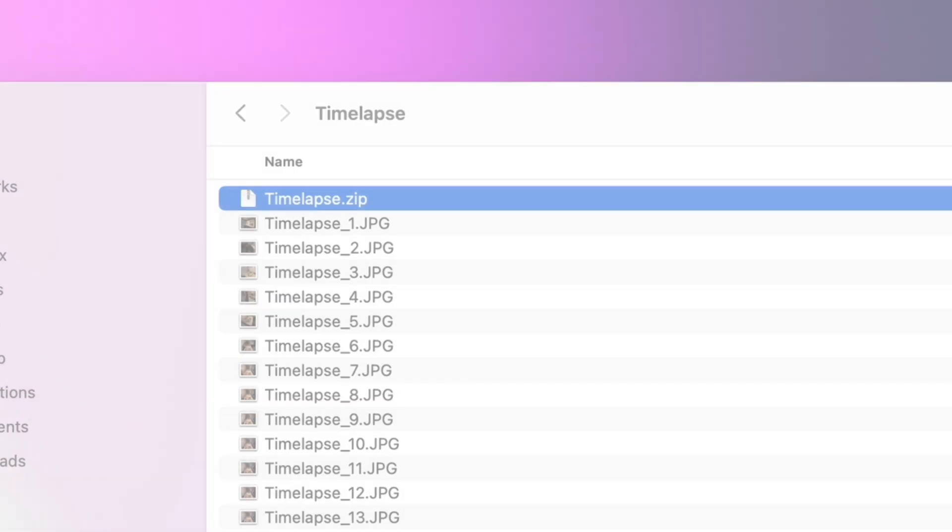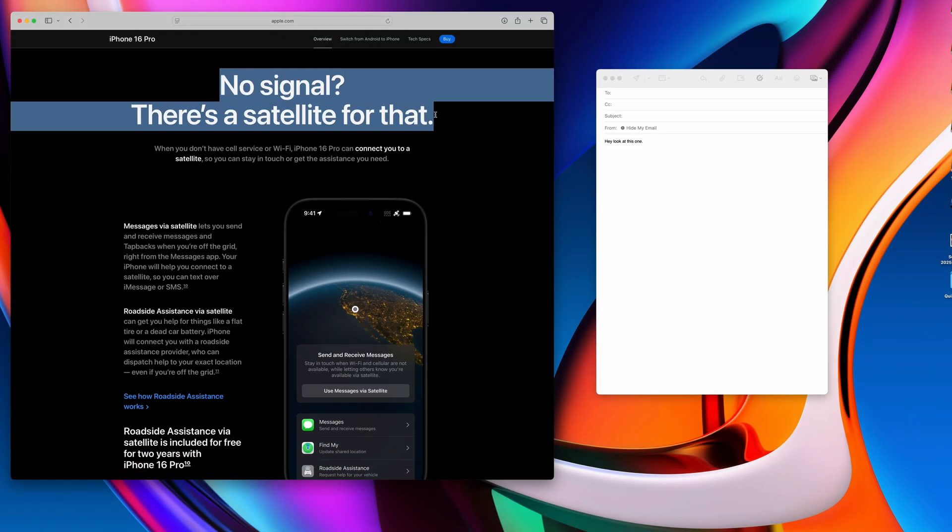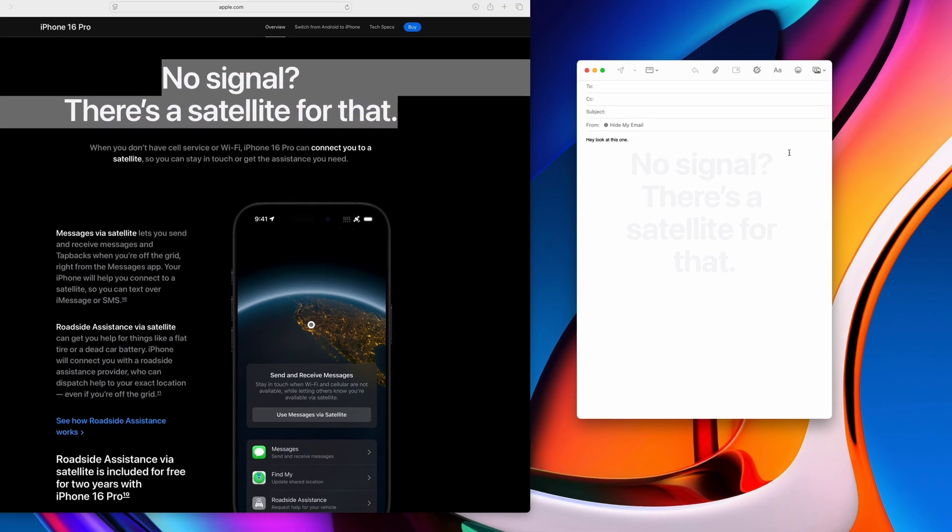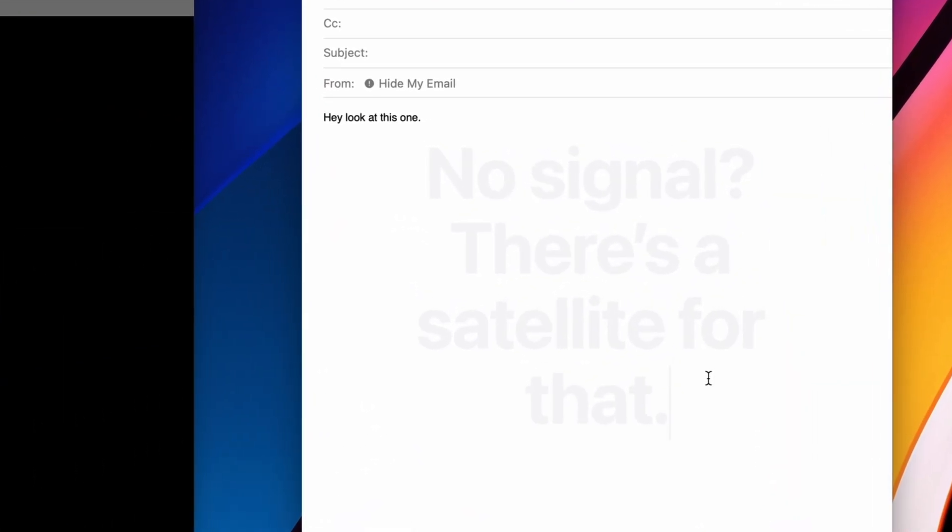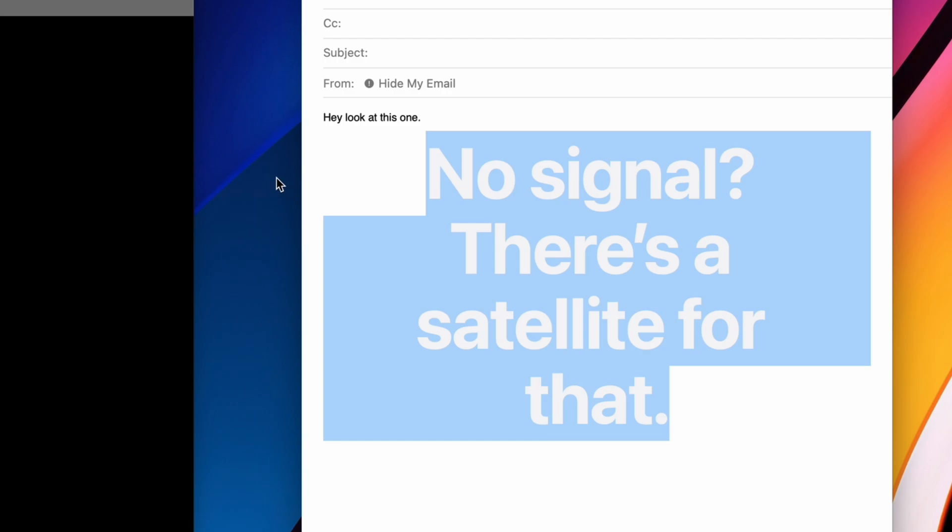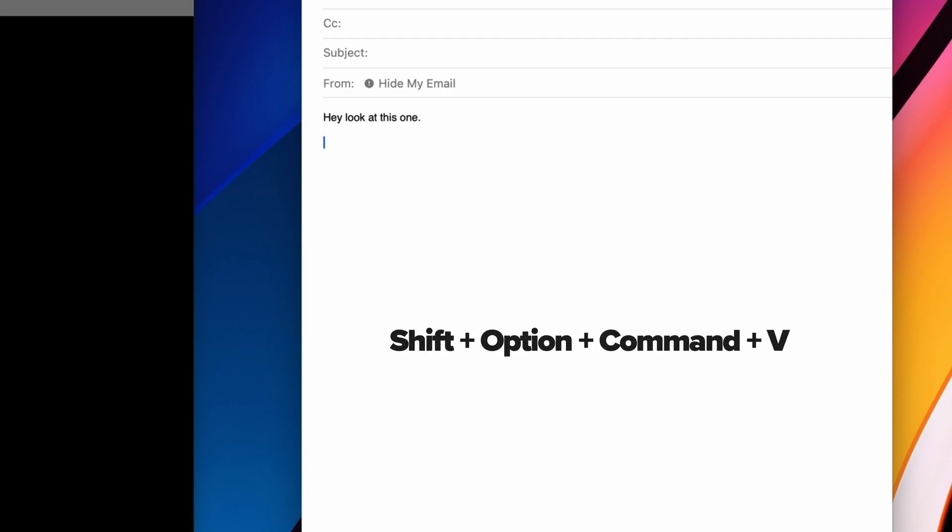My favorite way of driving myself crazy with a Mac is how copy-pasting text always brings over the formatting. No, Tim, I don't want your crazy big weird fonts. I want regular text. Shift, Command, Option plus V will paste your text without ruining your font. You're welcome.